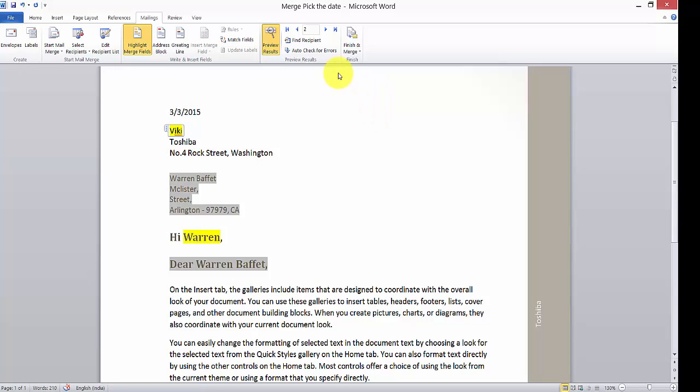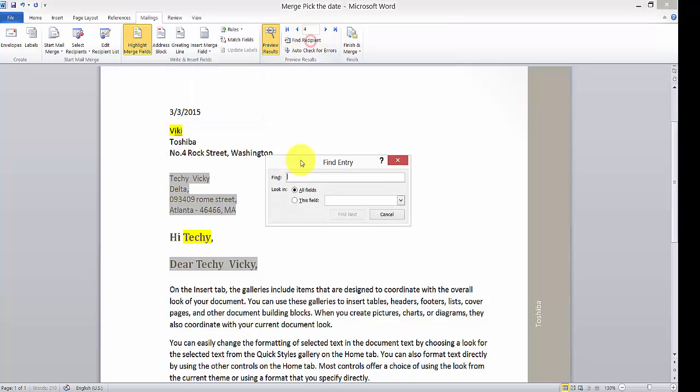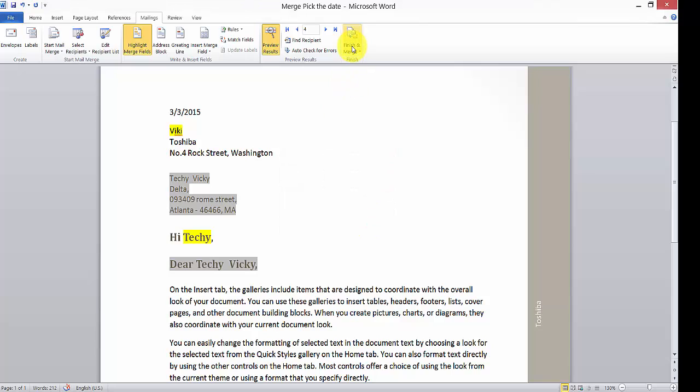I'm just going to finish my merge. Everything is done. I have set the variables. You can see the preview list. If you want to find any recipients, you can check for errors. Everything's done.